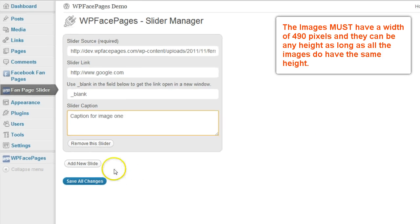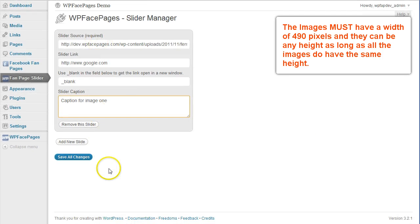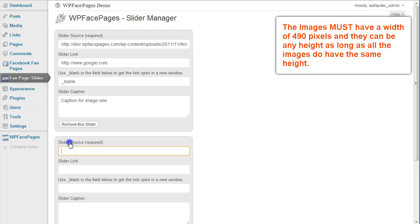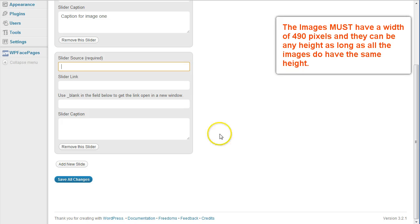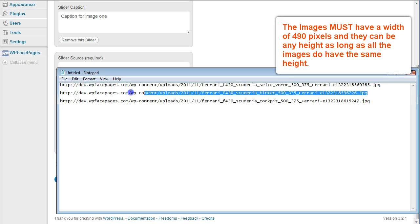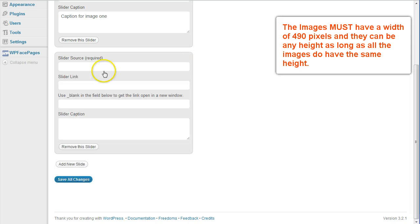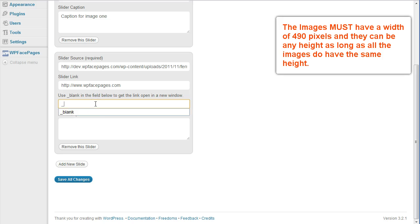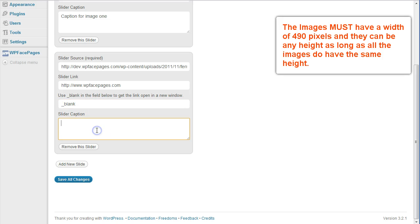Then since I have three images I want to add another one. Add, click and add new slide. I'm going to select my URL again, this time I'm going to choose another link, open blank, and caption for image 2.